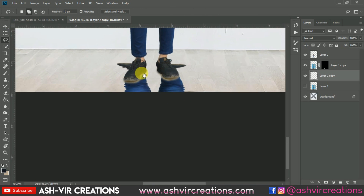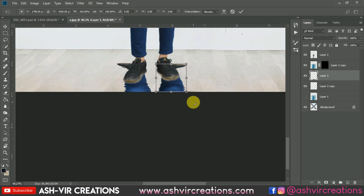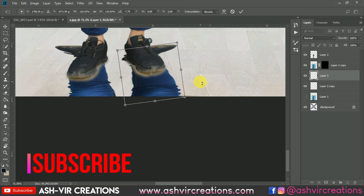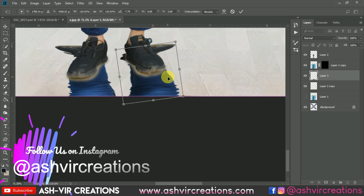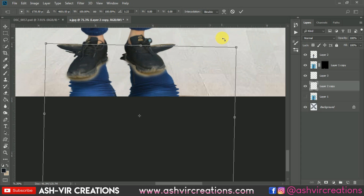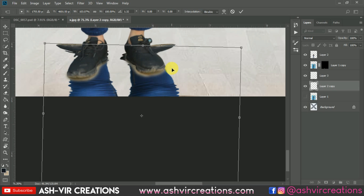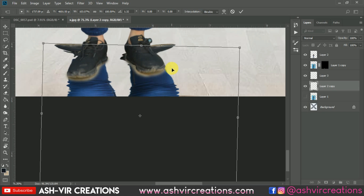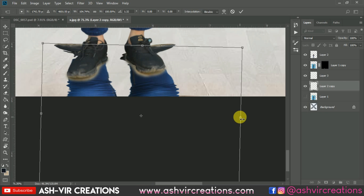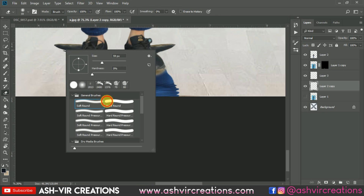Now increase the size of the image. Select the Lasso tool, right-click, and select Layer Via Cut. On this layer press Ctrl+T and adjust the position in a perfect way, then hit Enter. Select the Eraser tool and select the Hard Round brush.